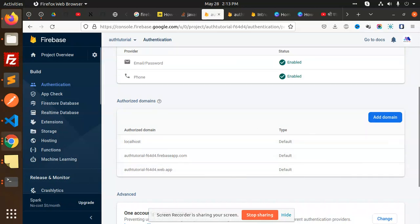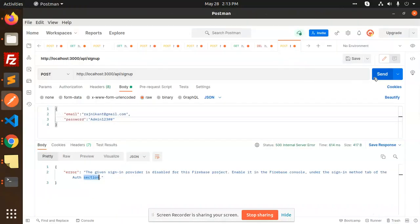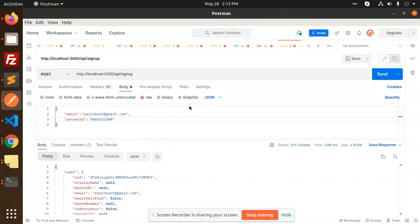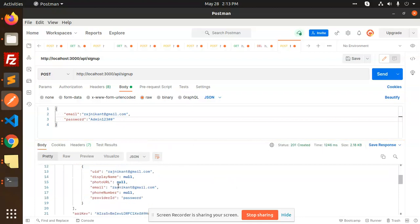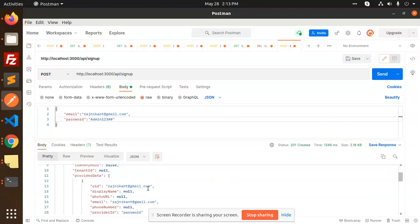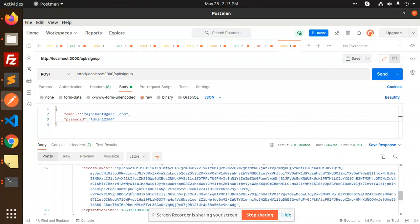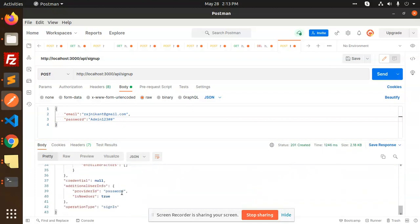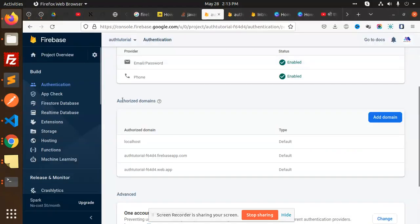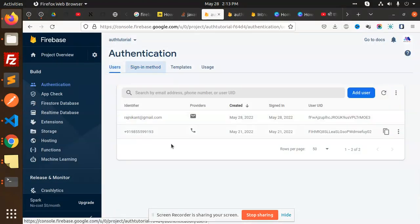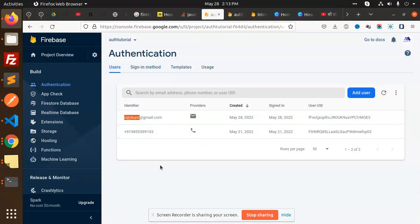I'm going to send this request. Yeah, it's created! You can see the provider data, API key, and everything. Let's check in the users section if the user is registered. You can see that this user is registered now, and the provider is email and password.